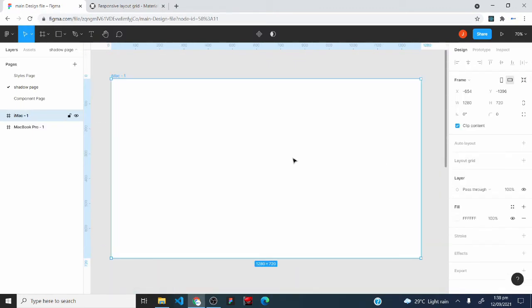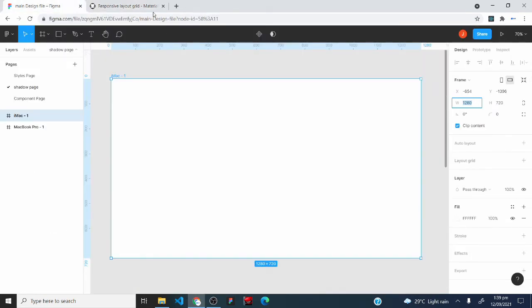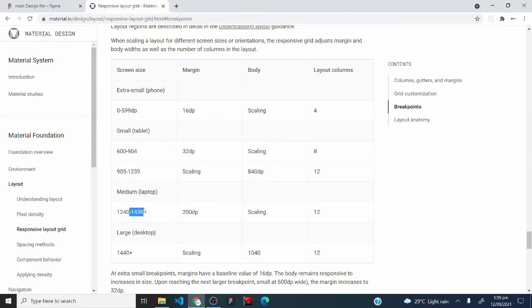If I add an iMac layout, you can see it has a width value of 1280. Taking that value to the table, you'll see that 1280 falls under the medium breakpoint, because the medium breakpoint covers layouts with a width between 1240 and 1439. Since 1280 falls within that range, the iMac is a medium breakpoint layout. That's how to identify breakpoints.